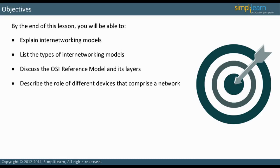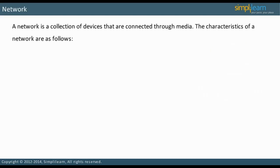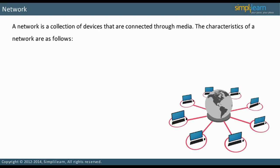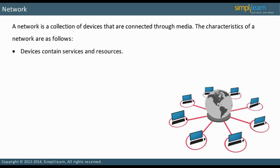Let us start by discussing what comprises a network. A network is a collection of devices that are connected through media. It has the following characteristics: devices contain services and resources. Devices could be PCs, routers, switches, and servers. The services that the routers, switches, and servers provide include switching, routing, addressing, and data access, among others.